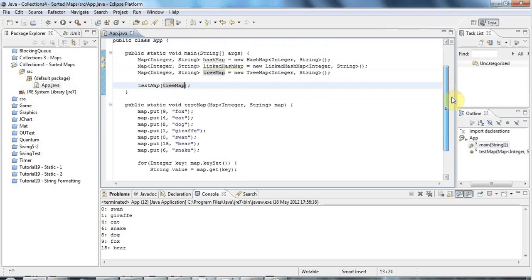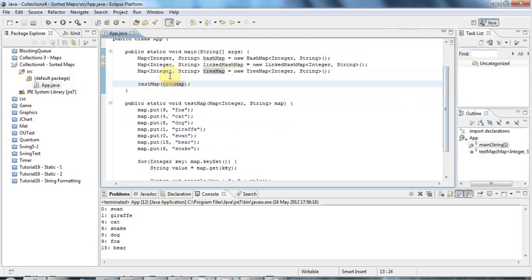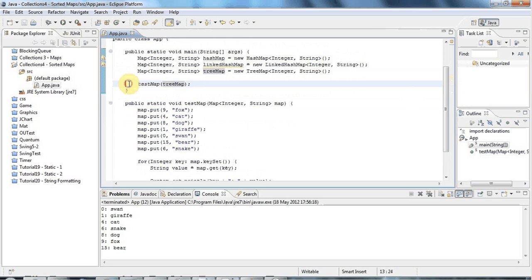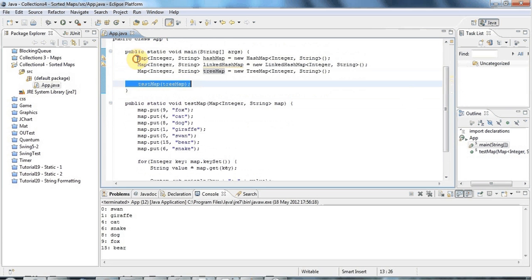In a future tutorial we're going to look at the concept of natural ordering a bit more and see how you can define it for your own classes. But that's enough for now.